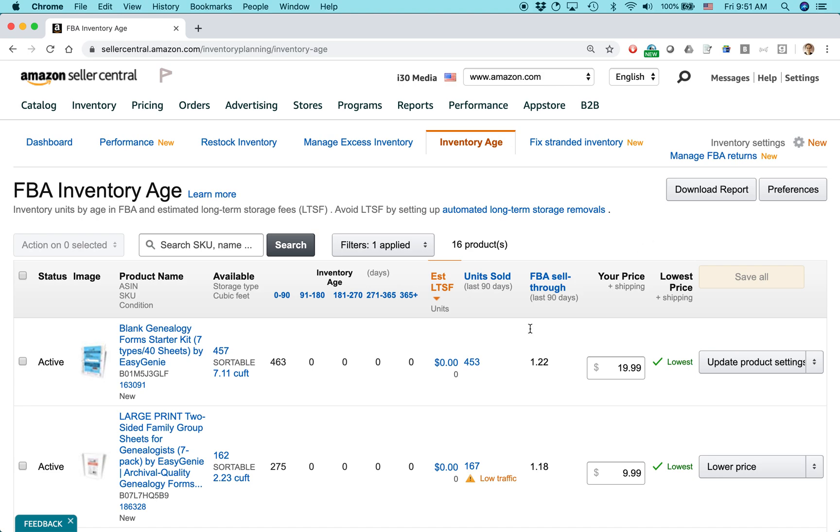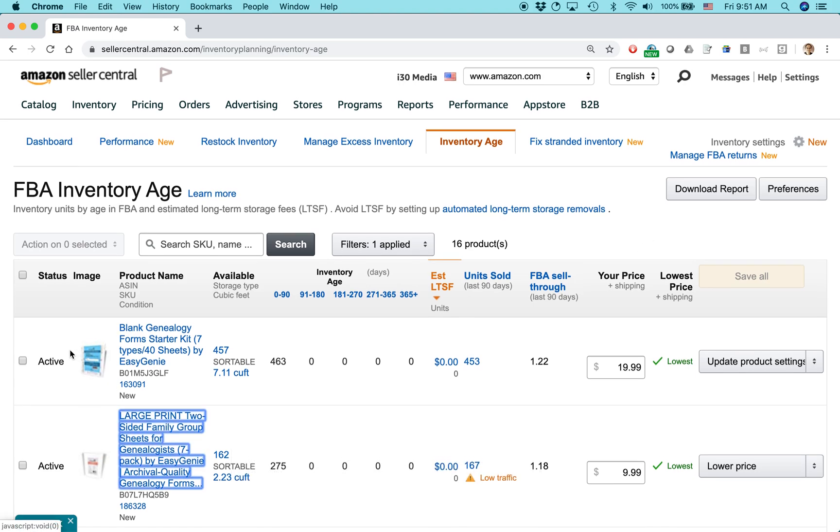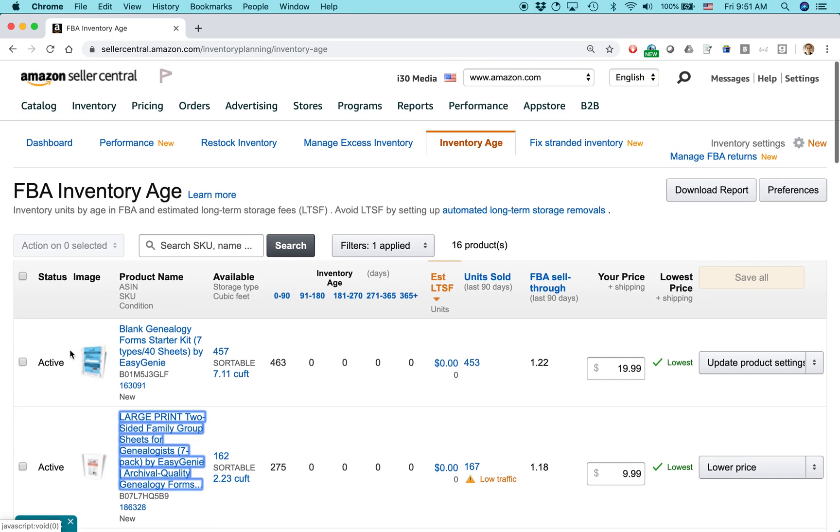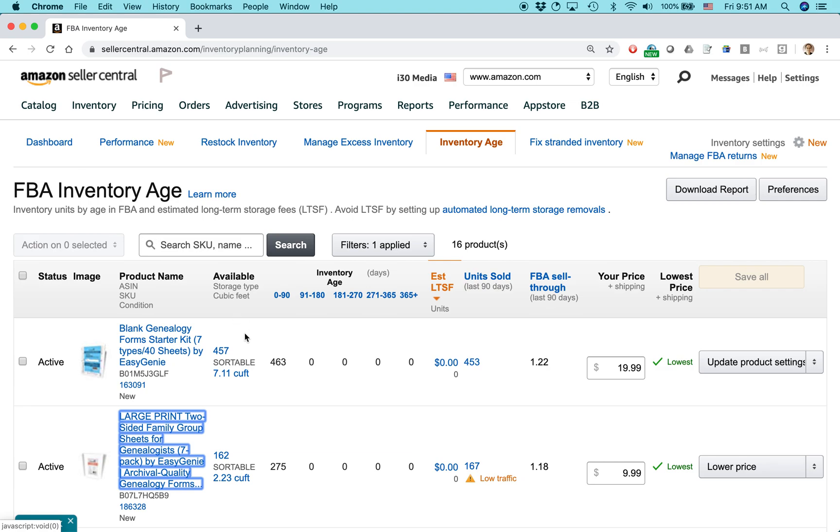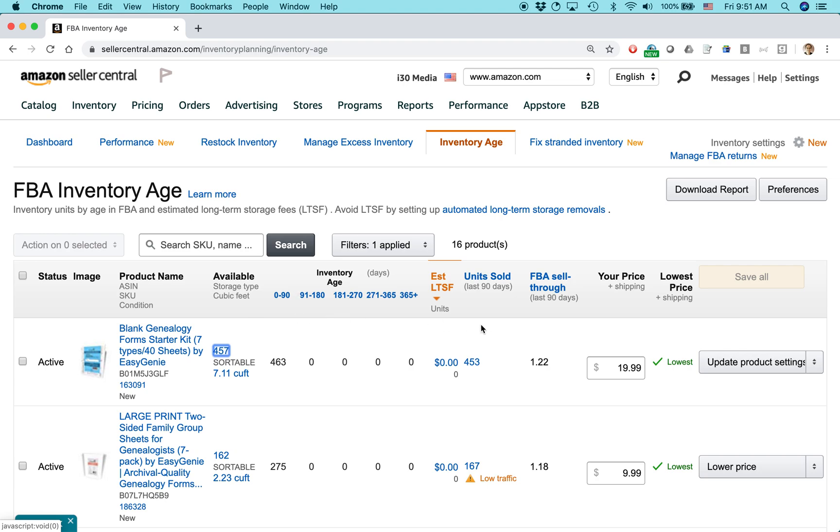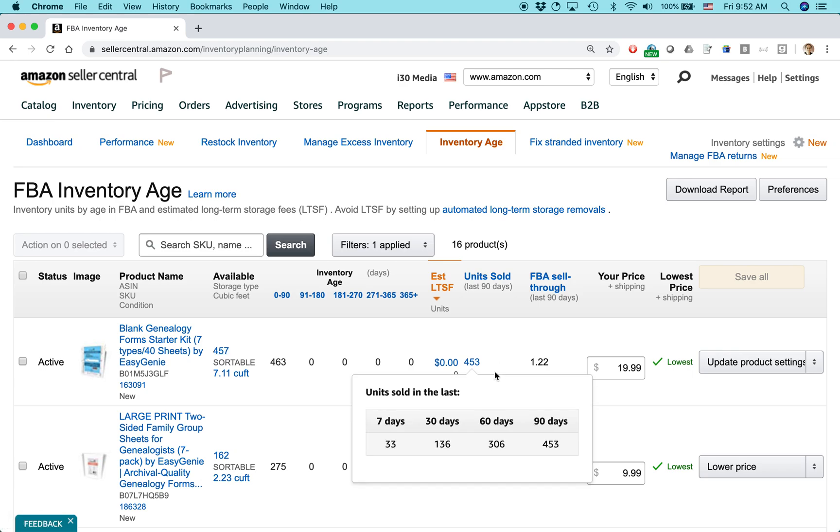Let's get rid of this message here. And basically what it's doing is it's showing all the items you have in FBA, and then it's showing you some metrics that are associated with it. So, for instance, for this item, there's 457 units available right now. That means 457 units in Amazon's fulfillment centers. And then it says units sold in last 90 days, the sell-through rate, your price, and some other metrics.